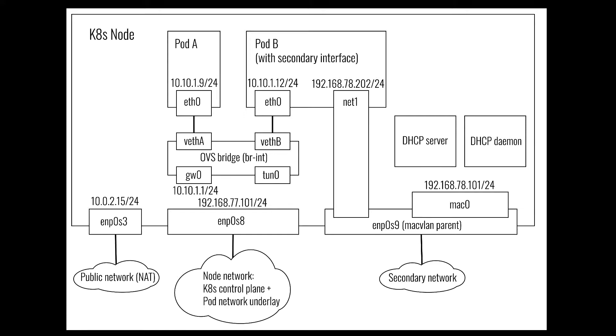If you look at pod B in this picture, you can see it has two network interfaces. The primary one, eth0, is connected to the OVS bridge managed by Antrea. For more information about Antrea networking, please refer to the Antrea documentation. The second pod interface, which we have called net1 here, is a secondary interface for which we use MacVLAN.